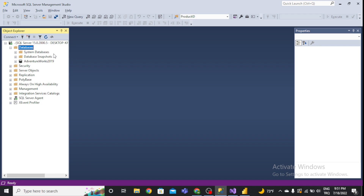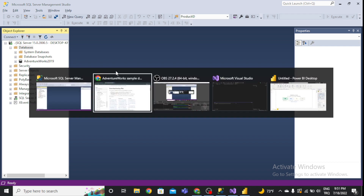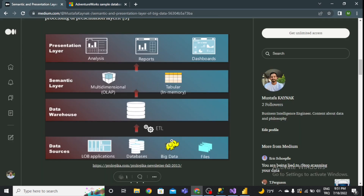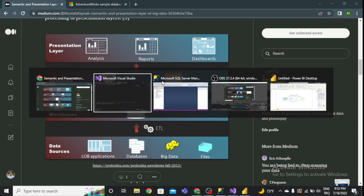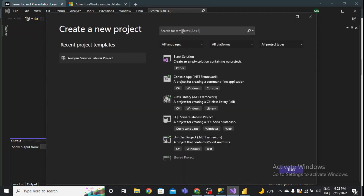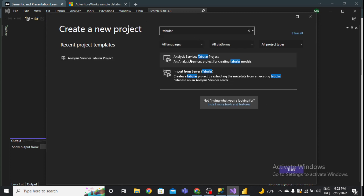Now you can use the database in the semantic layer. The data warehouse step is finished. The next step is the semantic layer, where I will use Microsoft Analysis Services with a tabular model. The other option is multi-dimensional, but I'll just use the tabular model in this video. Go to File > New > Project and search for the Analysis Services Tabular Project template.